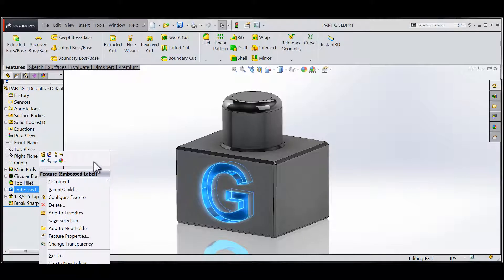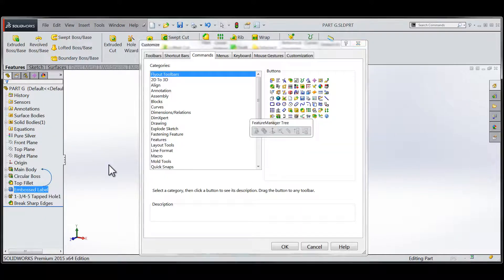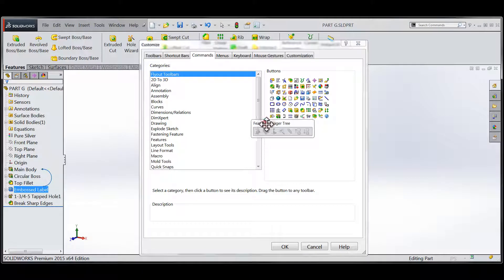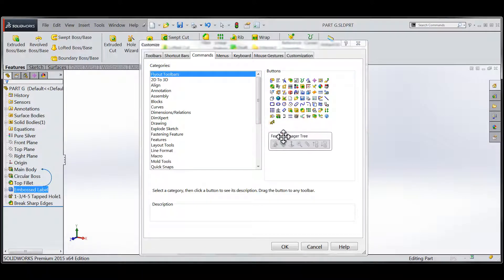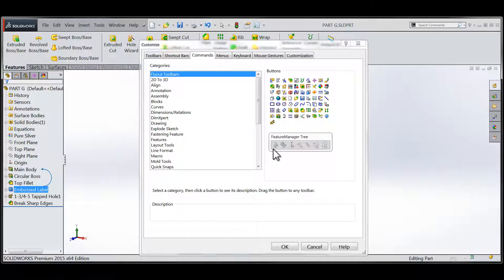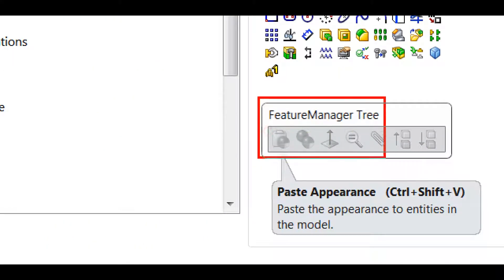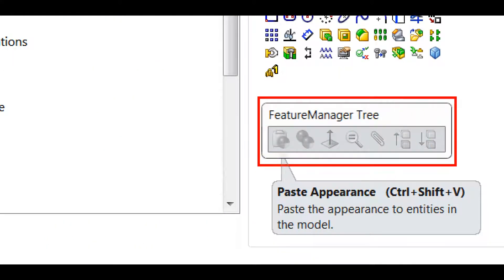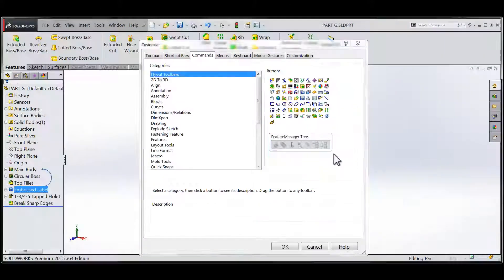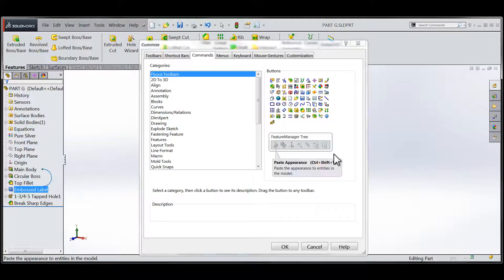The steps are identical to customize the context-sensitive portion of either version of the right-click menu by right-clicking on the area in question and entering the customized dialog. We'll notice that the toolbar that represents the context-sensitive area of the right-click menu is annotated with a note stating that it belongs to the feature manager design tree.